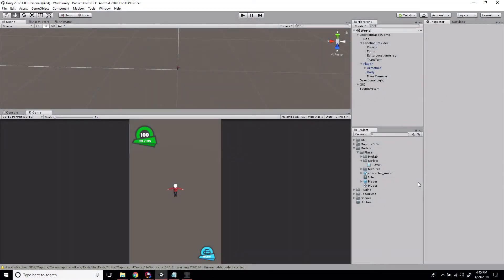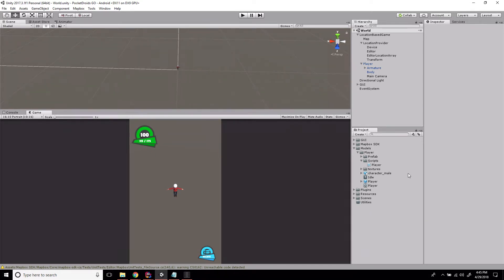Hey everybody, this is Ben with devslopes.com. In this video we're going to set up our Droid class for Pocket Droids Go. Droids are going to be our collectible and capturable entities in this game, so they have a really important role, but it's going to be really easy to implement them.